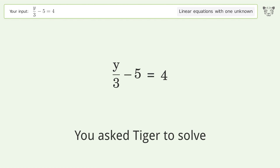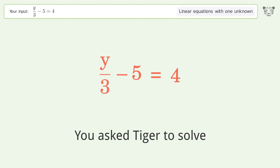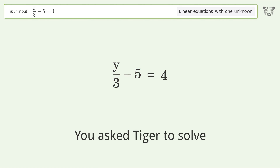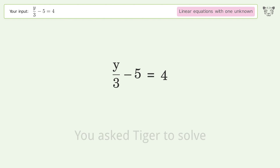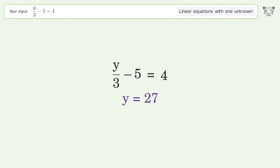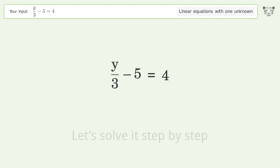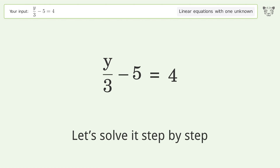You asked Tiger to solve this. It deals with linear equations with one unknown. The final result is y equals 27. Let's solve it step by step.